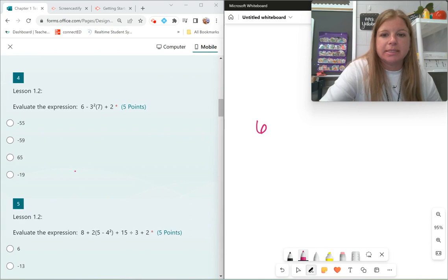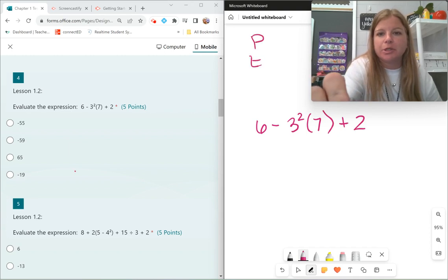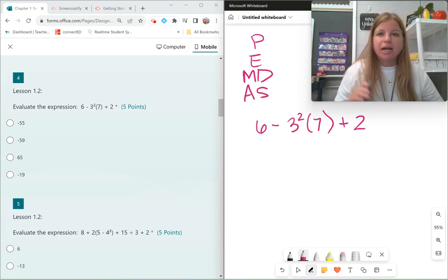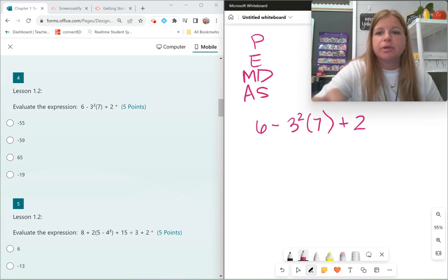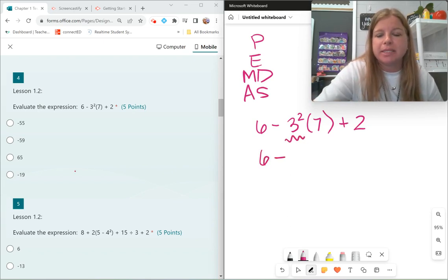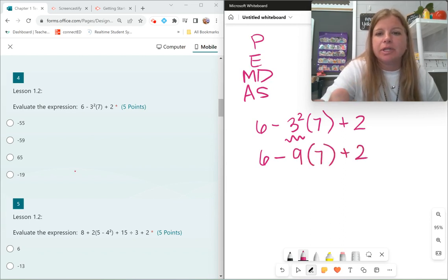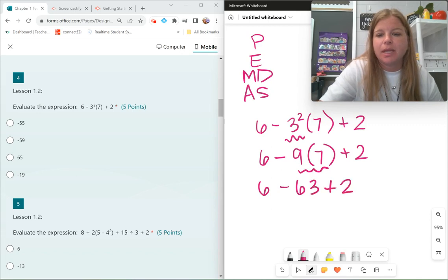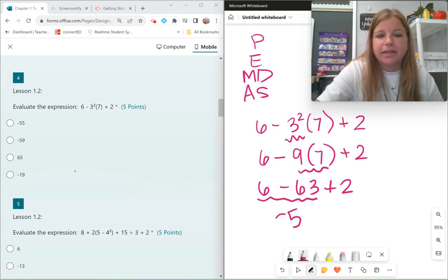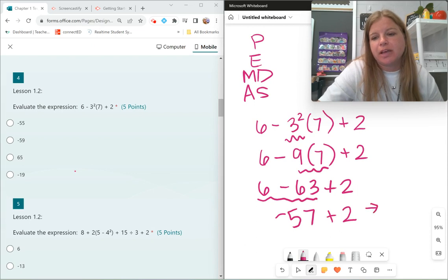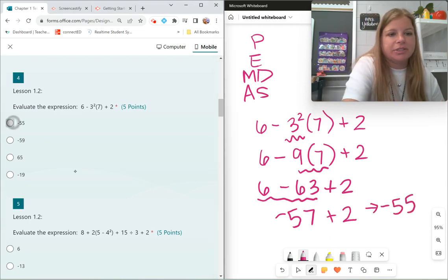Evaluate: 6 minus 3 squared times 7 plus 2. I have to do my order of operations — parentheses, exponents, multiplication and division, then addition and subtraction. I see parentheses but there's nothing to do inside them, so the first thing is the exponent: 3 squared is 9. Then multiplication: 9 times 7 is 63. Then adding and subtracting left to right: 6 minus 63 is negative 57, and negative 57 plus 2 is negative 55. That's my answer.